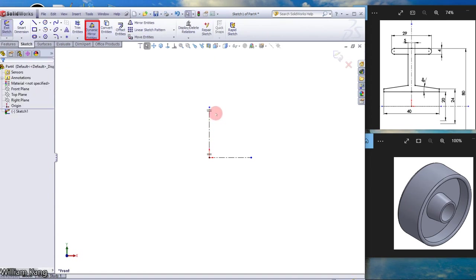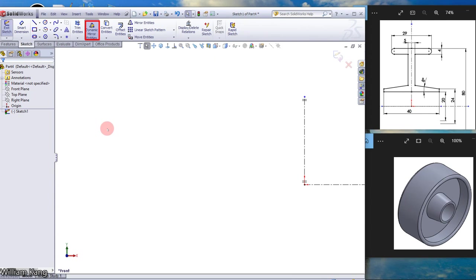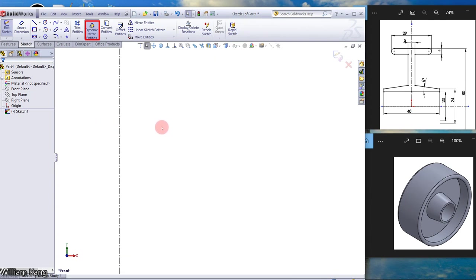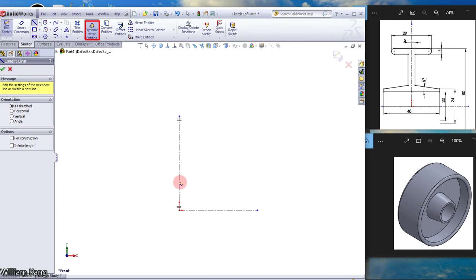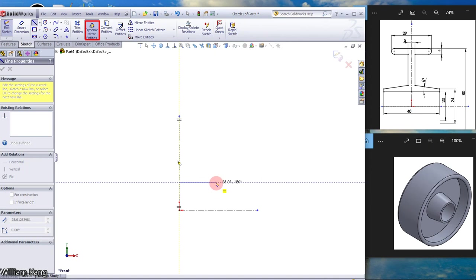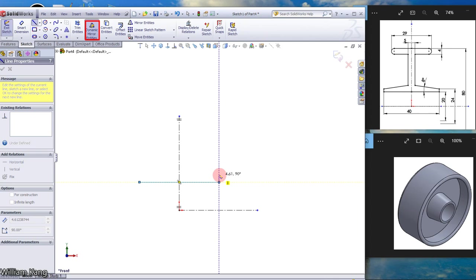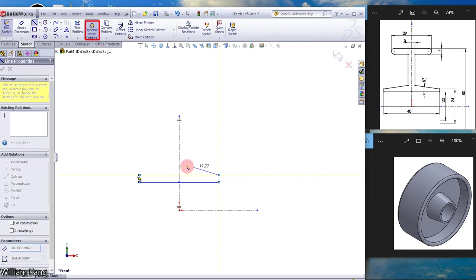And you will see the two parallel line symbol attached to the end of the line. So now we can sketch. Go to line, coincident to the centerline, click.